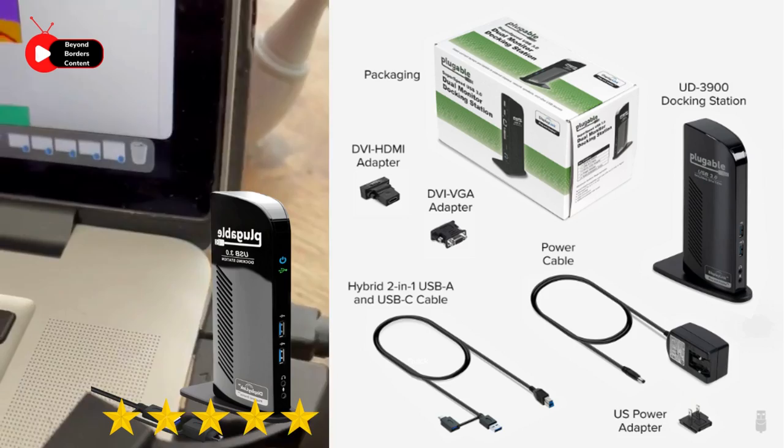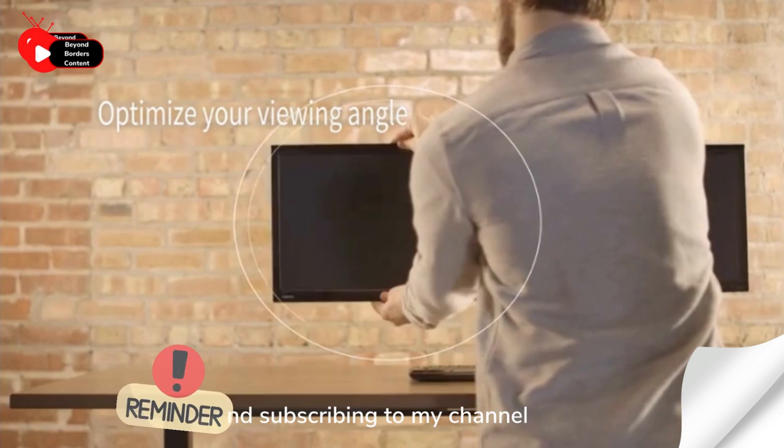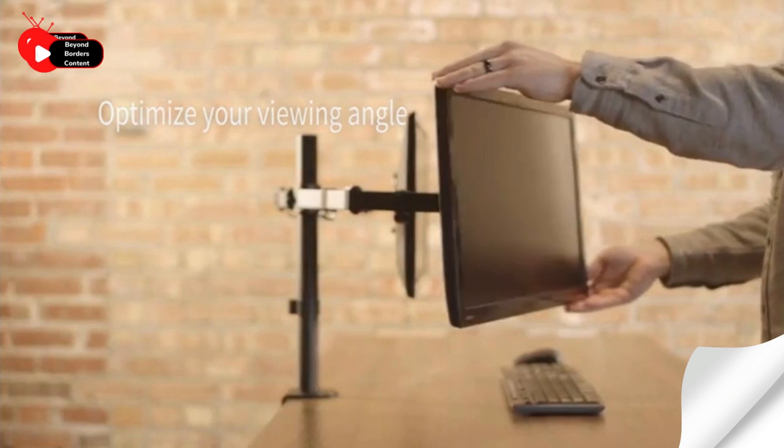Don't forget to subscribe to my channel for more videos if you're enjoying this one so far. With all the main components in place, it's time to set everything up. First, set up your monitor holder and attach each monitor to it.